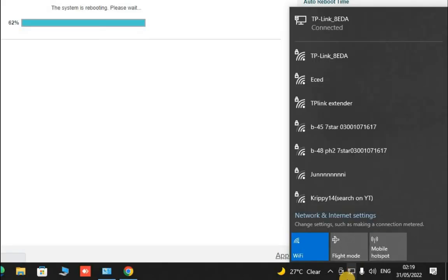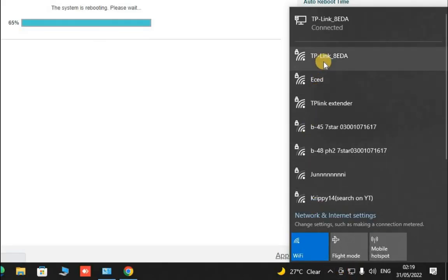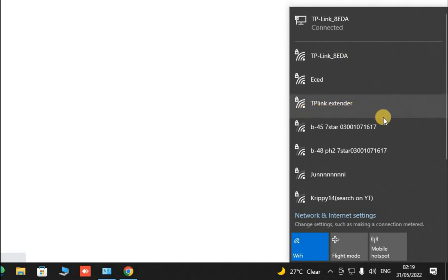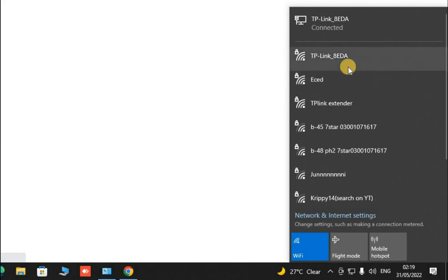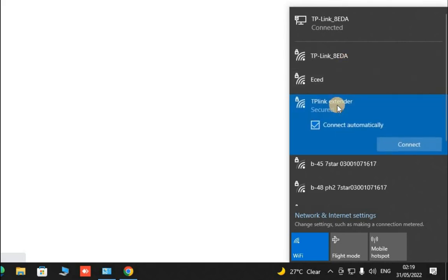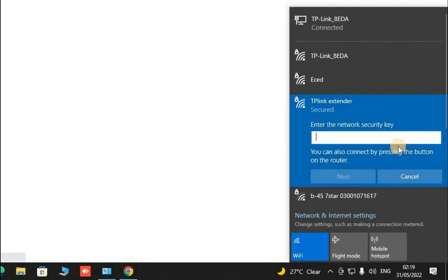So here we see now we have two routers. One is the TP-Link 8ED which is the main router and the second one is this TP-Link extended network. Now click on this TP-Link extender.